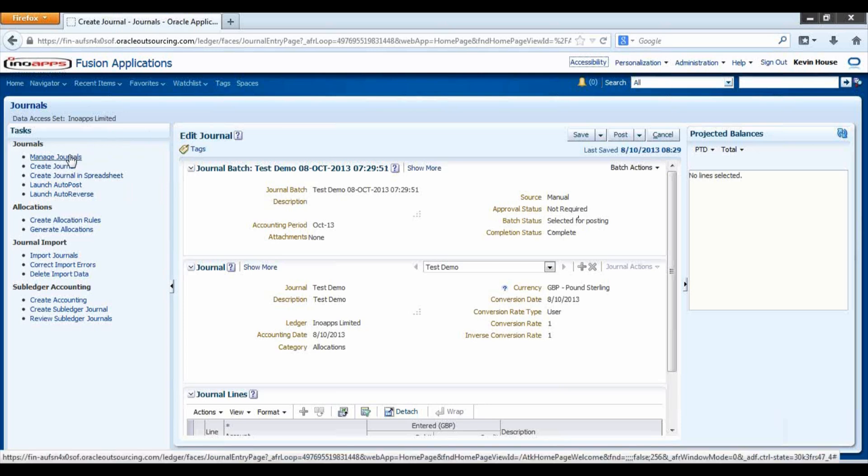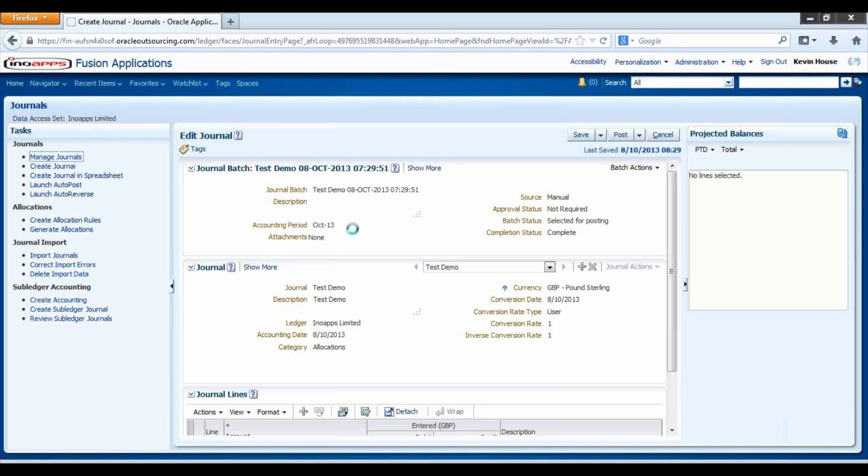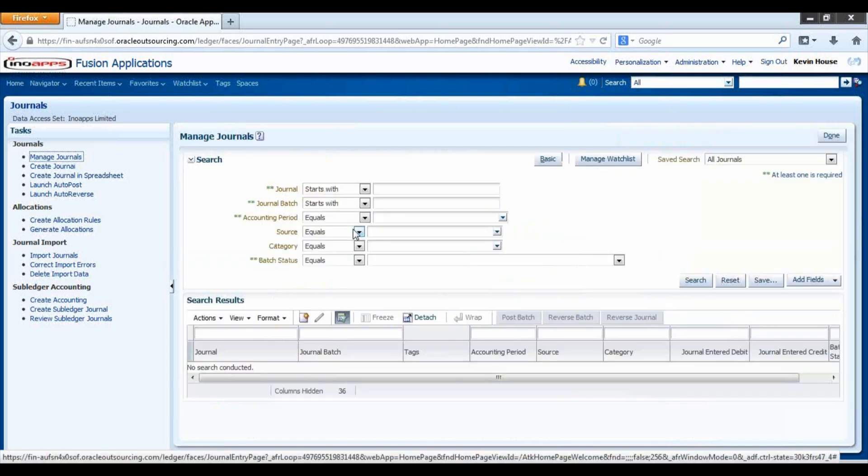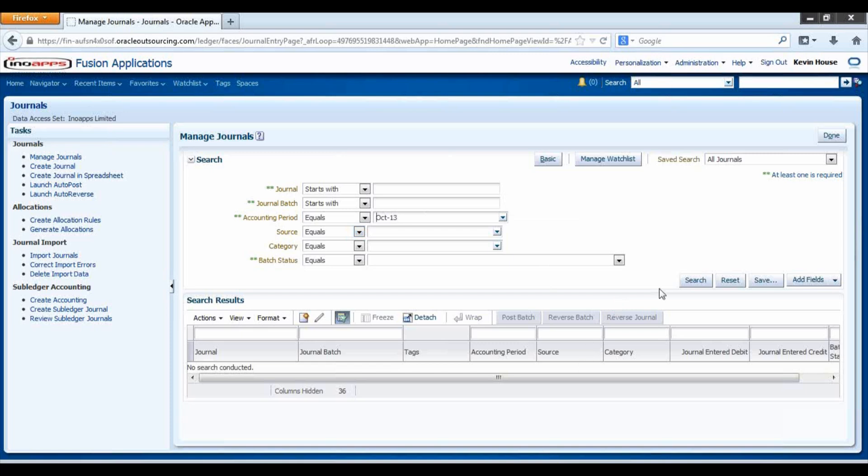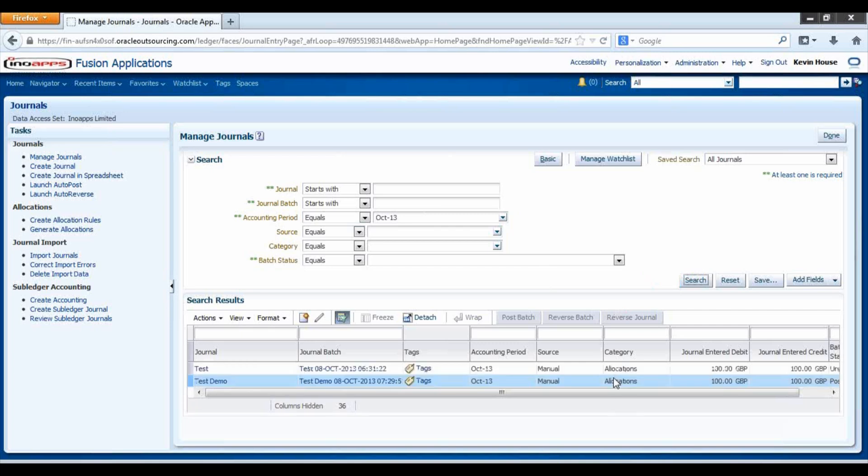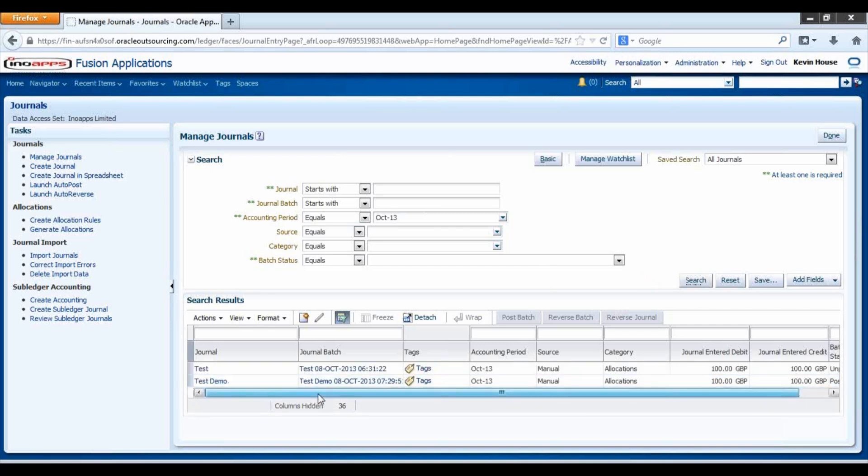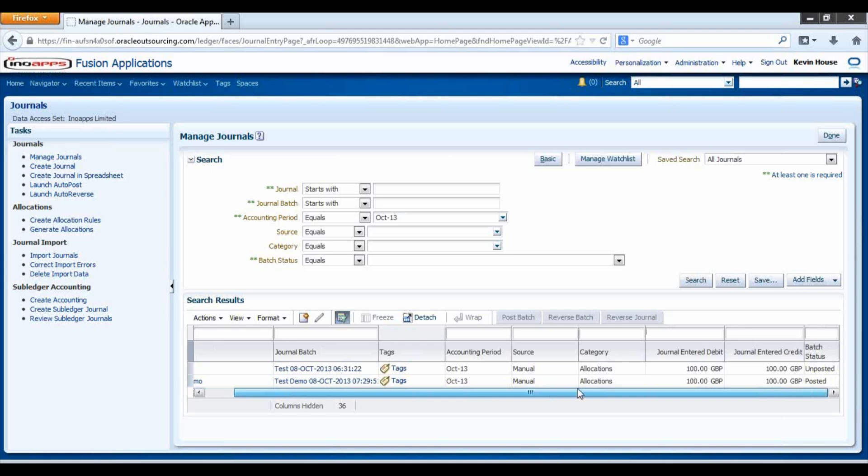Now I'll return to my journals, and I can search for journals, and here we can see the journal which I have just saved.